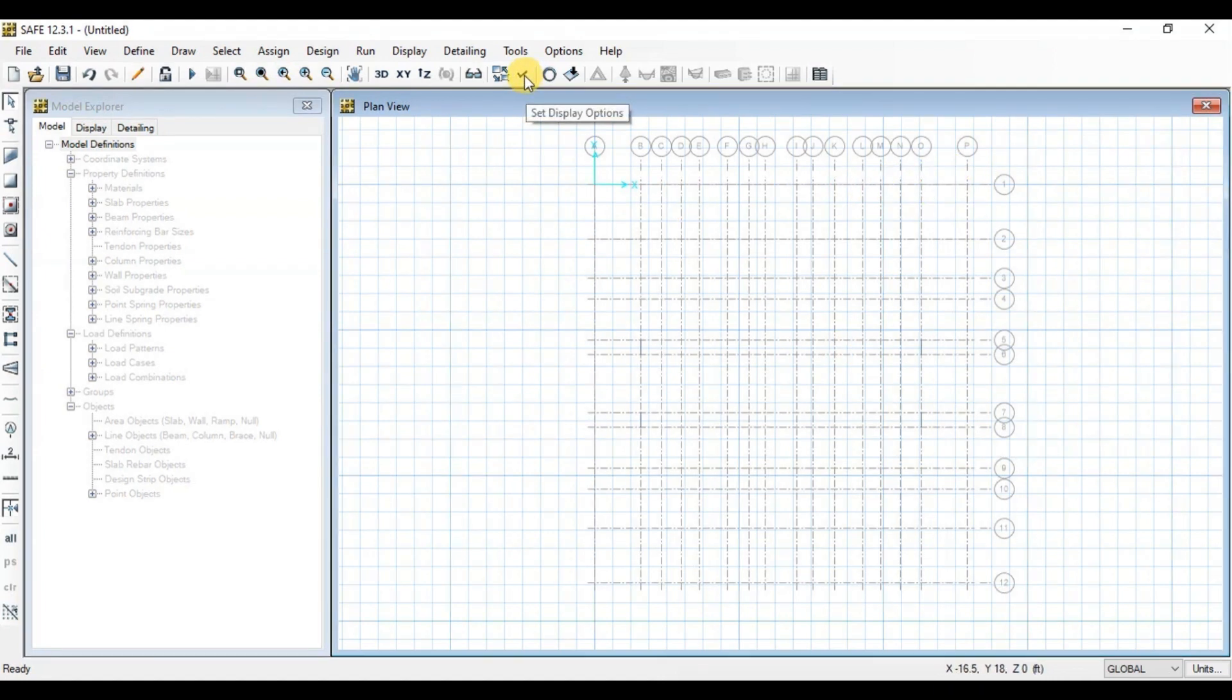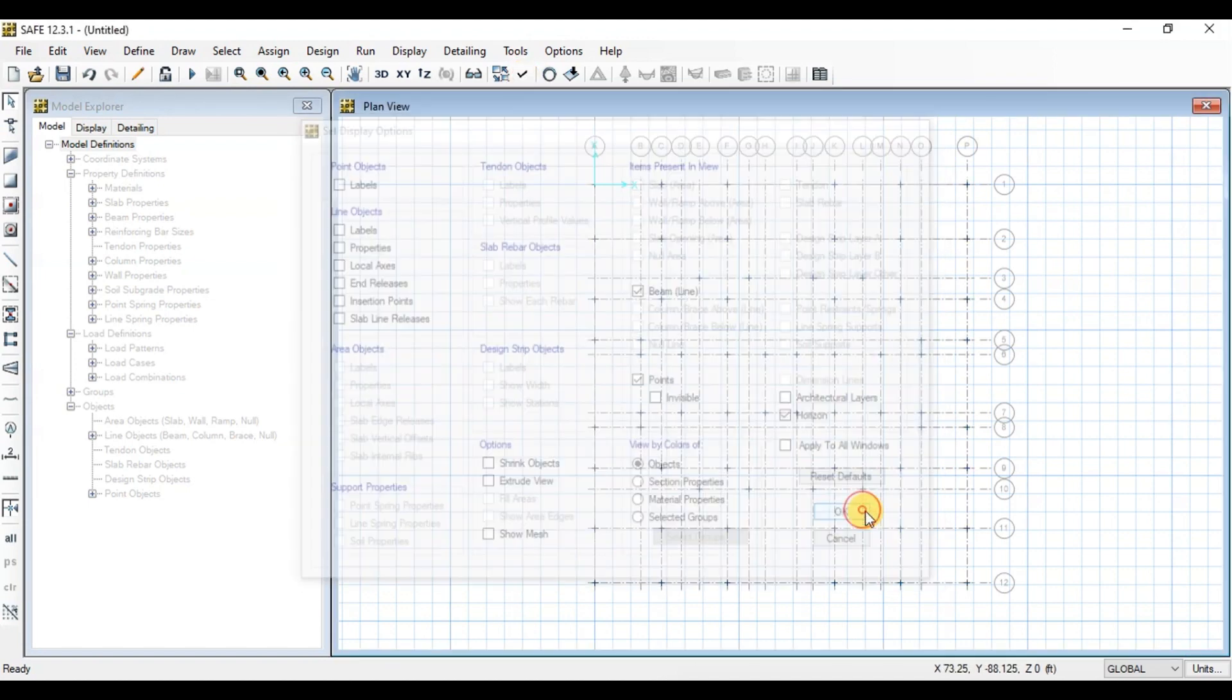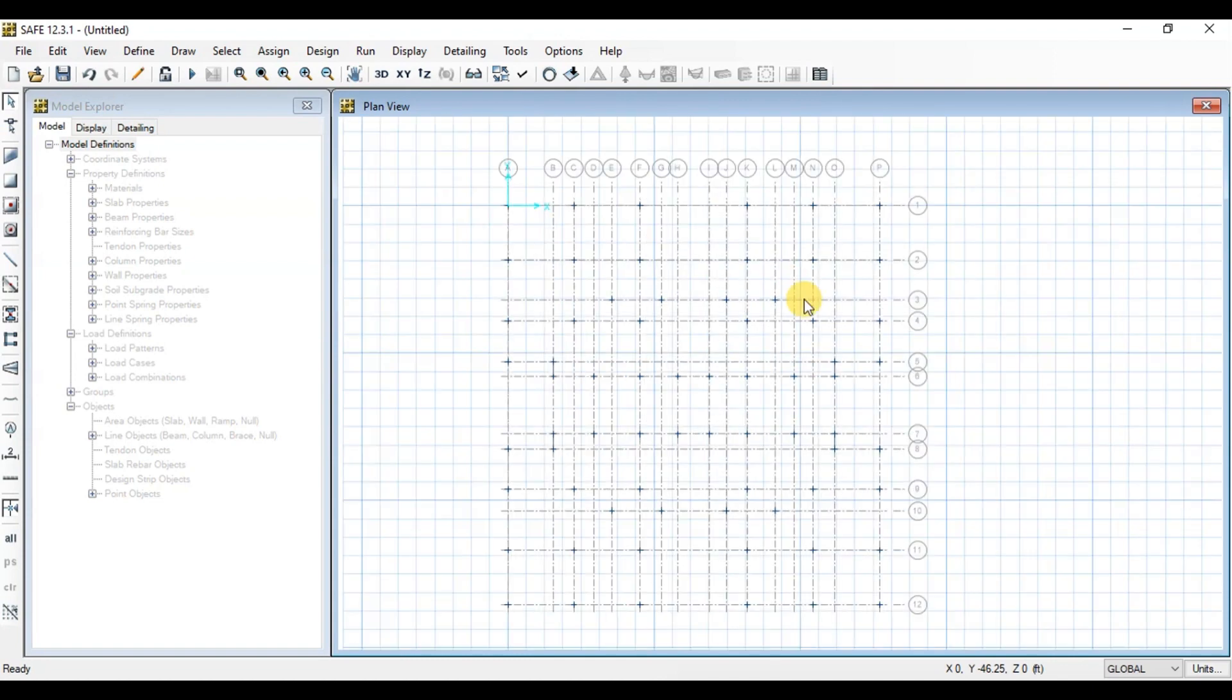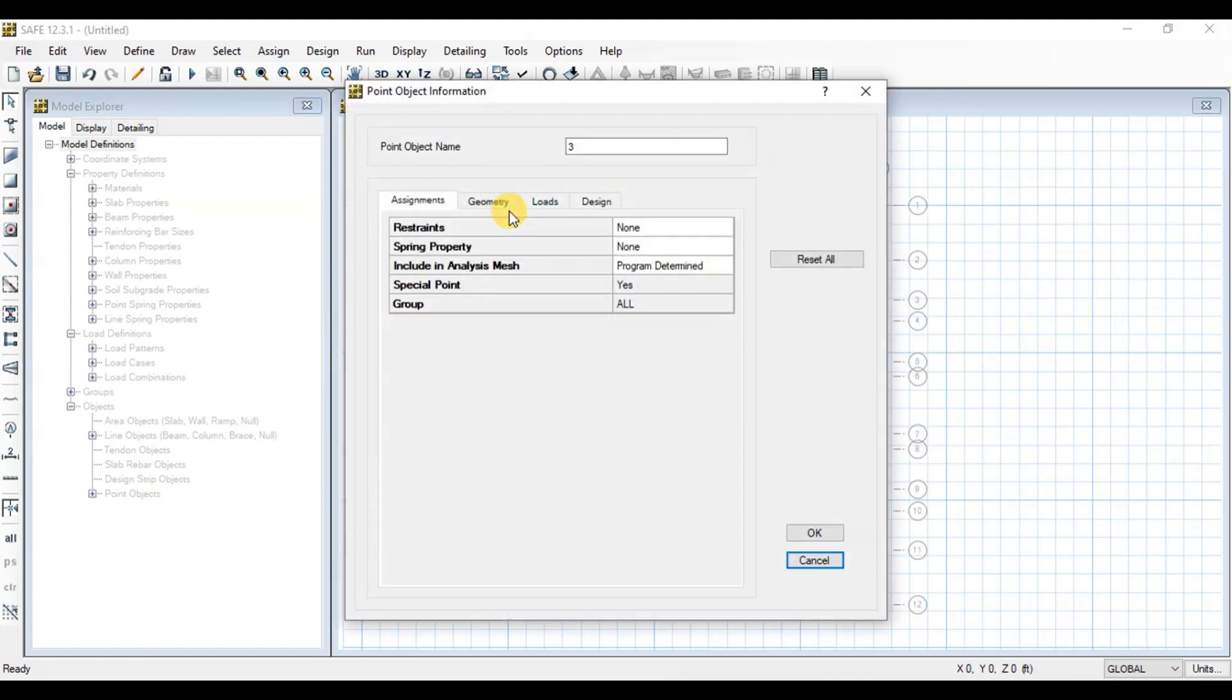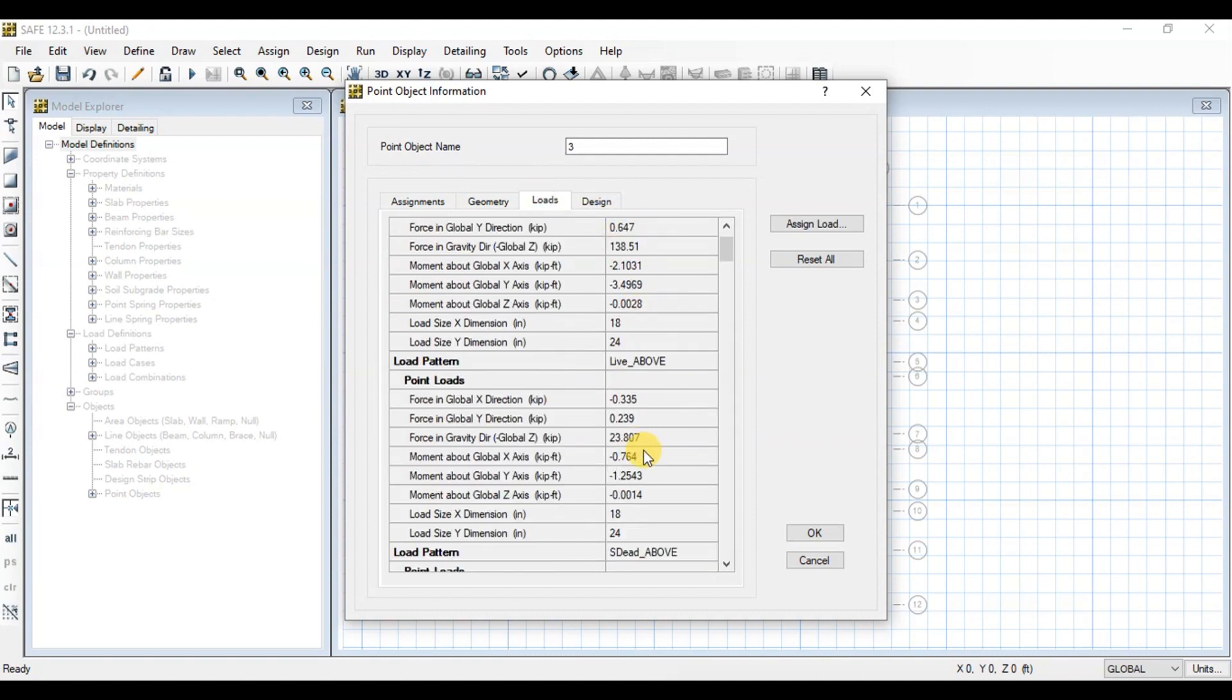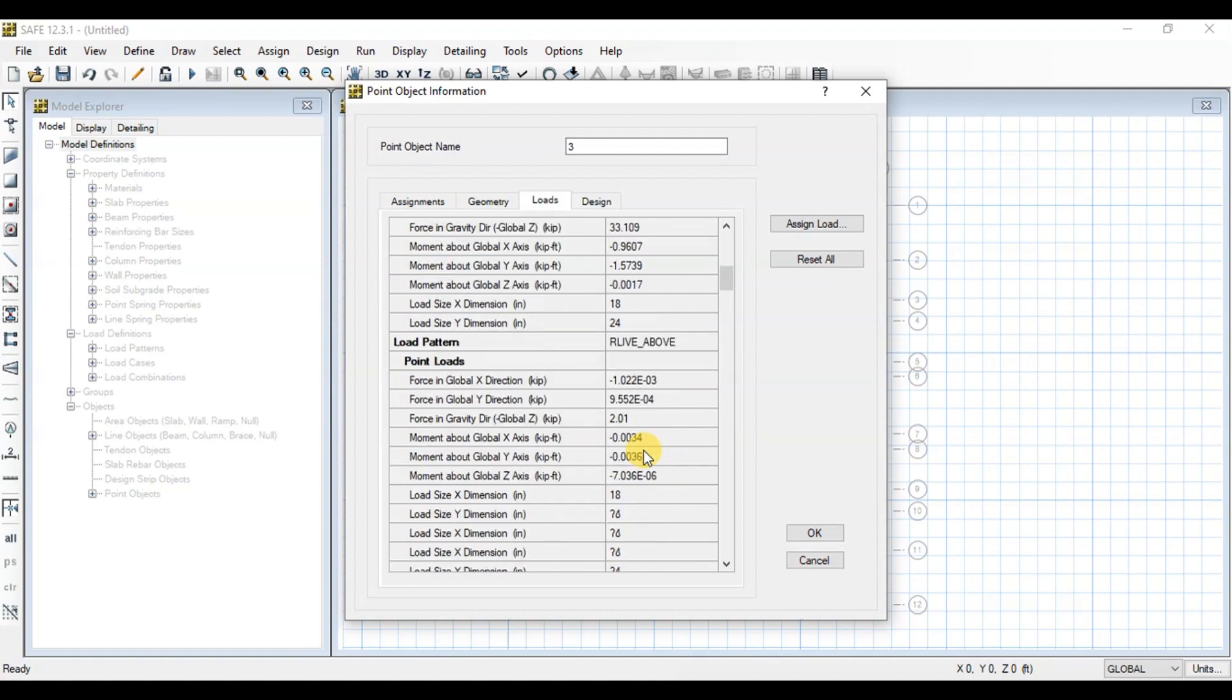We can see all the grids are imported. Click on Display Options. Uncheck Invisible Option in Points. We can see all the base points. Right-click on one of the points, click on Loads. We can see all the reactions in each load case and column dimensions.